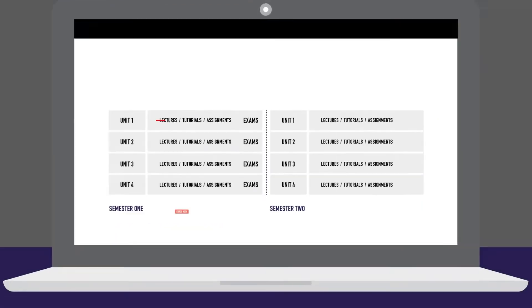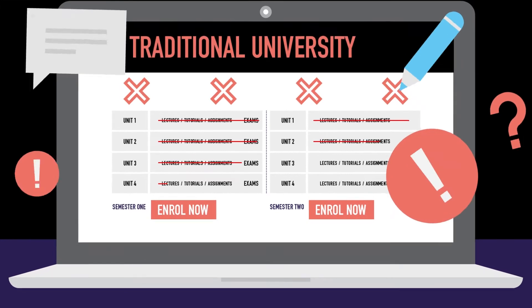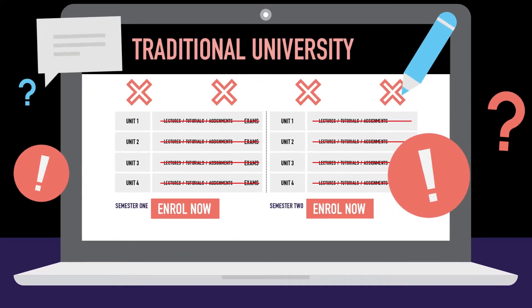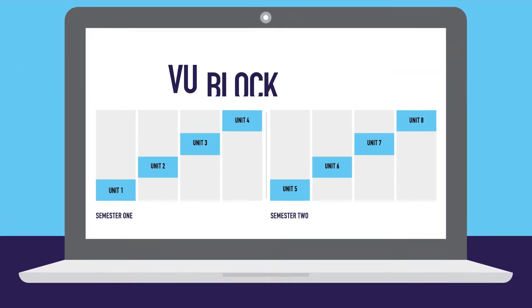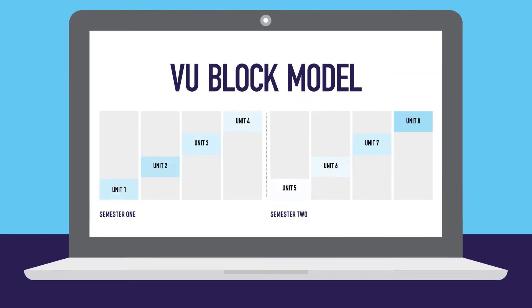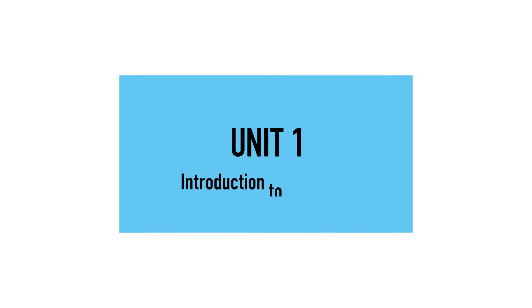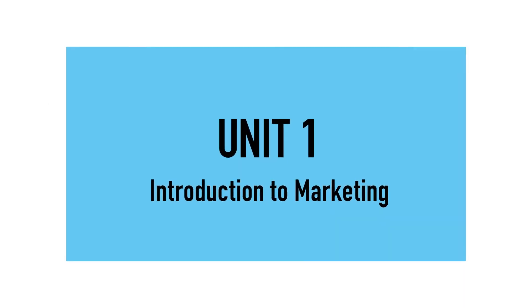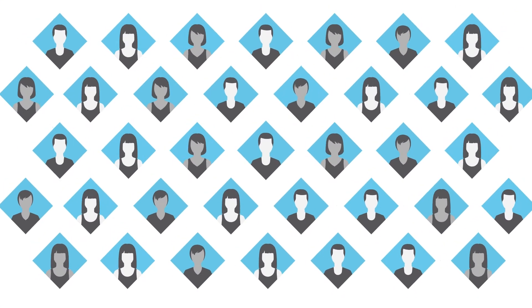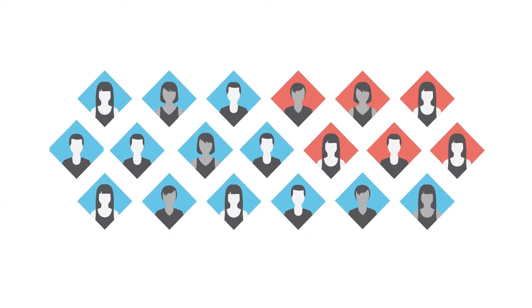So instead of this, the VU Block Model looks like this. Students have greater focus learning one thing at a time, studying in smaller, more collaborative classes.